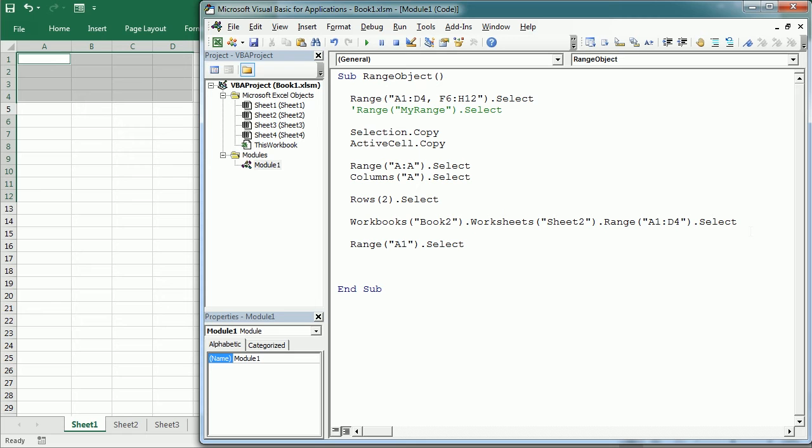The cells property of the range object returns a cells object that represents a single cell within the range and it has an item property that allows to refer it with two numerical parameters, the row number and the column number. Generally, the item property is omitted and cells is used alone with the given row and column numbers in parentheses.